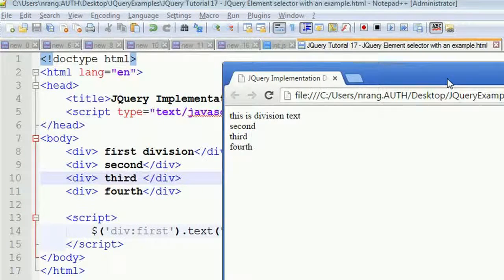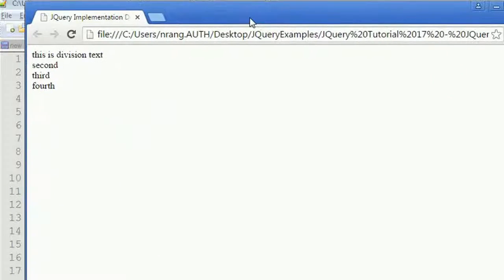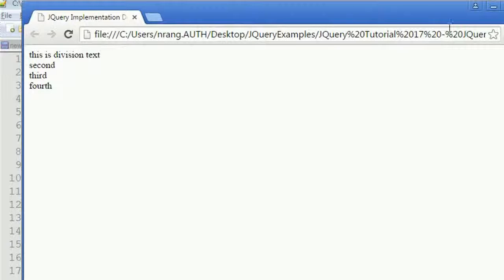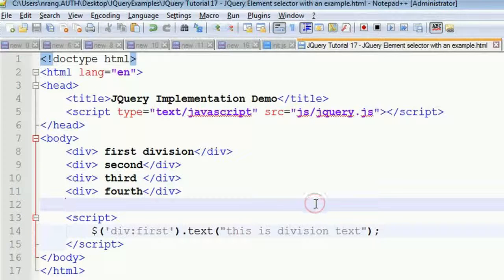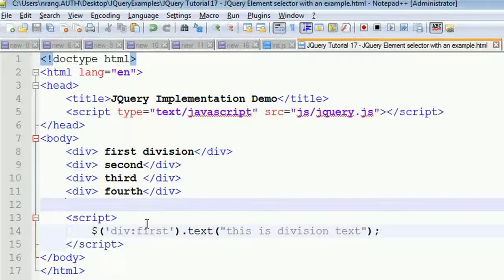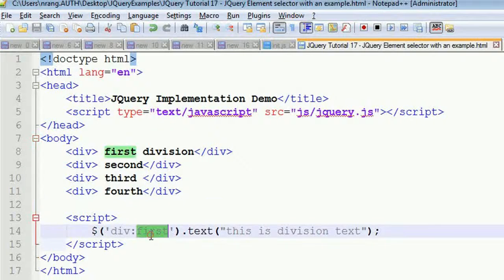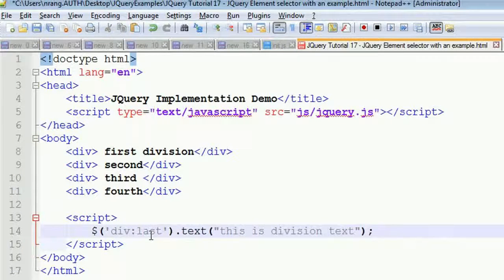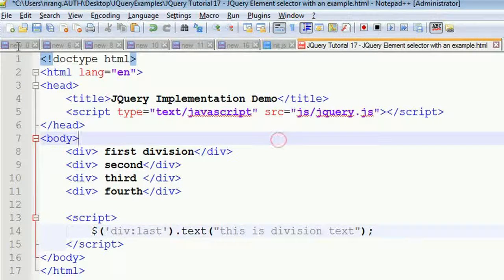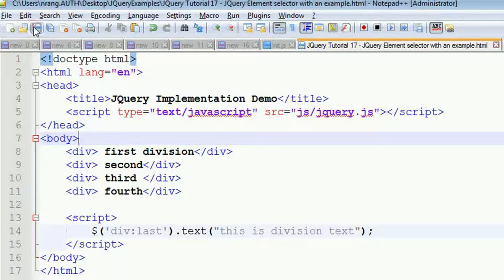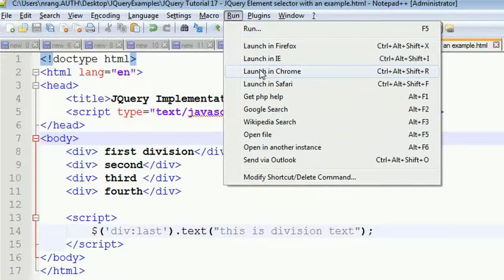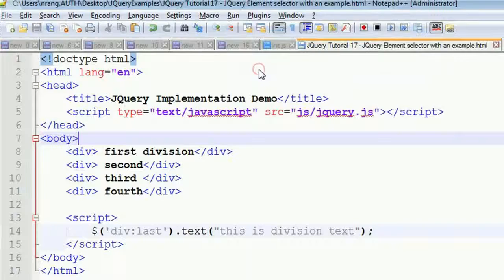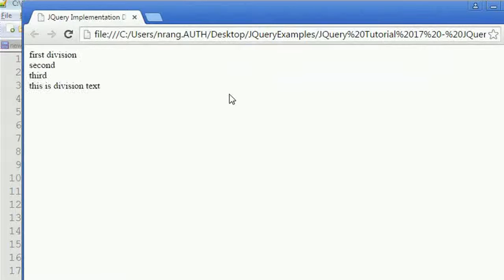I'm closing this window now. Instead of first, I want to get the last one. You write 'last' and run the program again. In the last element, you can see 'this is division text'.